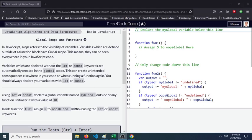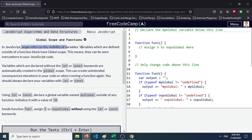Okay guys, so let's work on this JavaScript challenge: global scope and functions. In JavaScript, scope refers to visibility of variables. Variables which are defined outside of a function block have global scope. This means they can be seen everywhere in your JavaScript code.